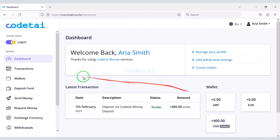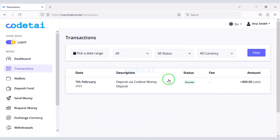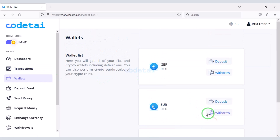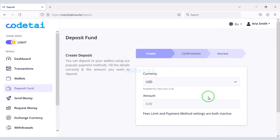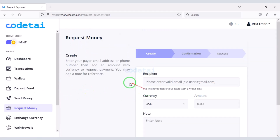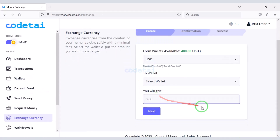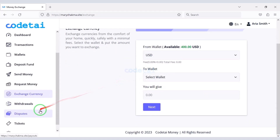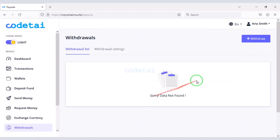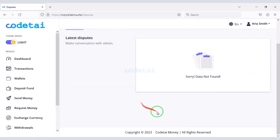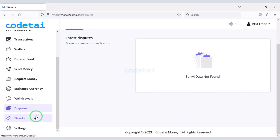Now we can see the dashboard of a user account. The dashboard of this account is somewhat similar to the PayPal account. We will find many important required functionalities in the user dashboard. This functionality is very important for every online payment gateway website.